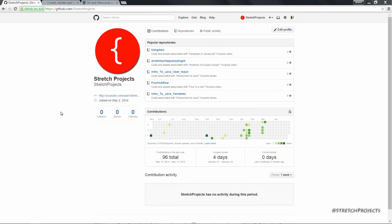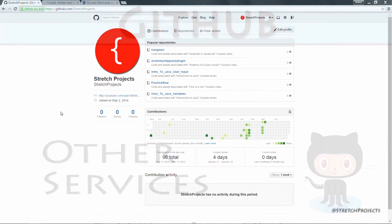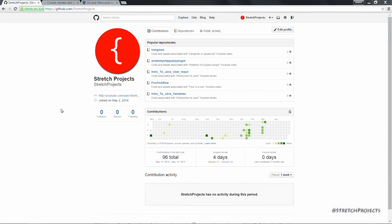Over the course of this series we've talked about how we can use GitHub to back up our software, as well as some of the benefits of doing so. GitHub is probably the most popular of all of the git-based services which allow you to manage your software, but there are alternatives that you can consider.